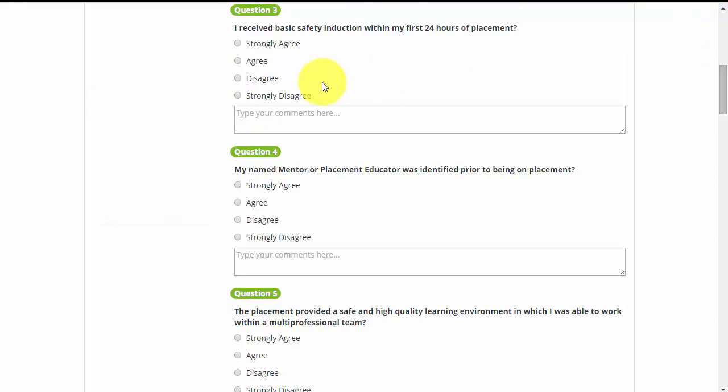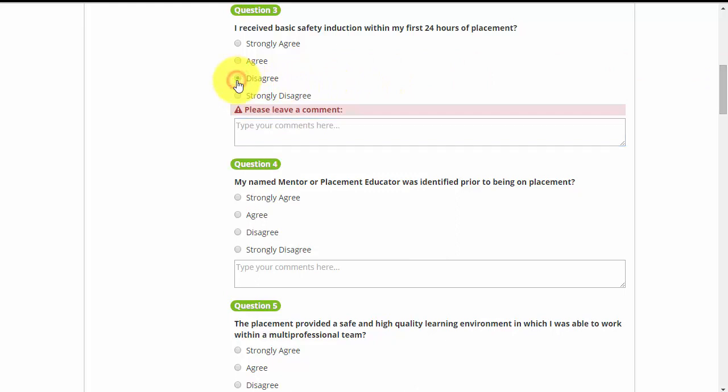If you select disagree or strongly disagree as your answer to a question, you will be prompted to leave a comment in the box. Please be as detailed as possible with your feedback.